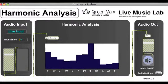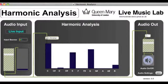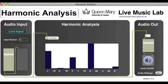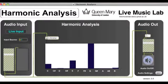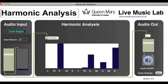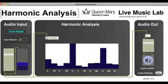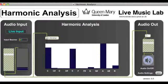So if I play a C major chord, you can see C, E and G are picked up very strongly — the notes in the chord. We get a similar effect for a G major chord, or an A minor chord.